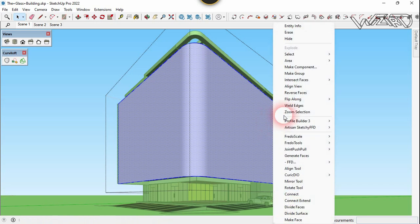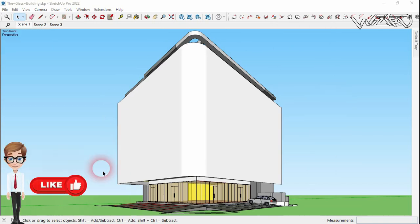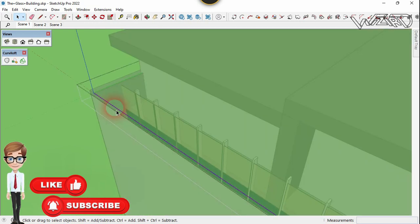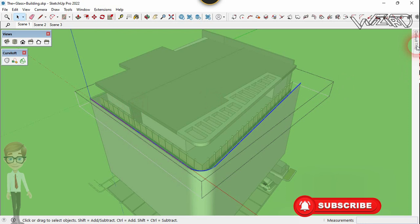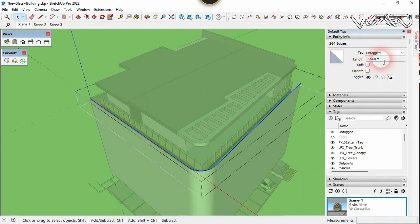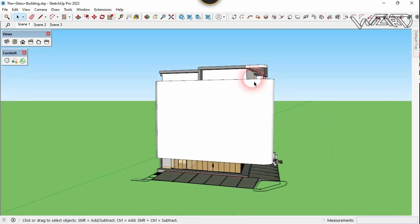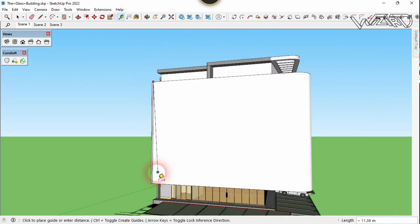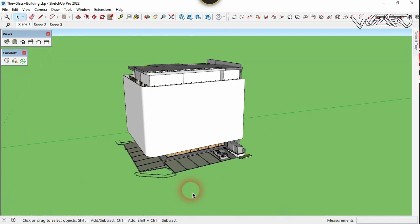Right-click on it and choose Reverse. Now we need to measure the previous length — get into this group and select all, then go to Entity Info. Our line is 37.68 units. Now let's measure the vertical line — use the tape measure tool, click this endpoint and click this endpoint. It is 12.8 units.